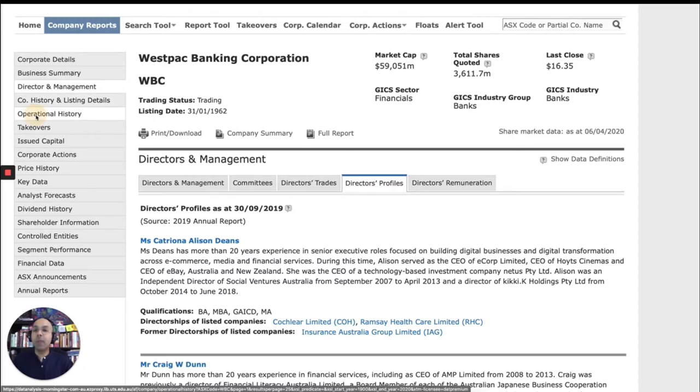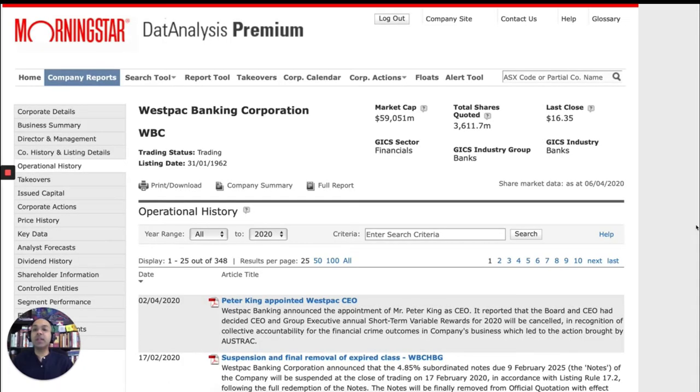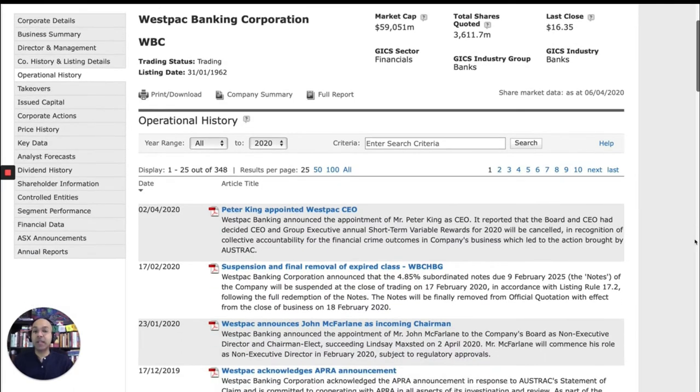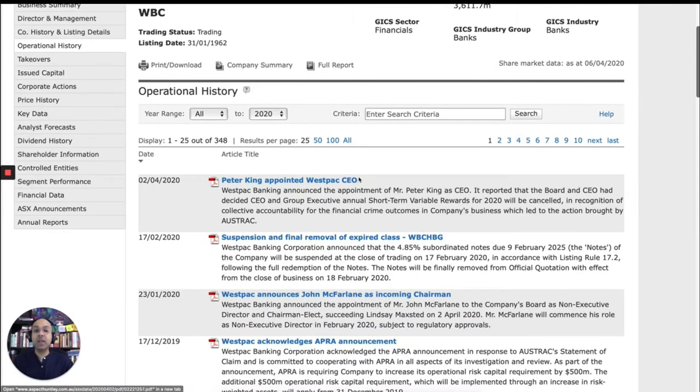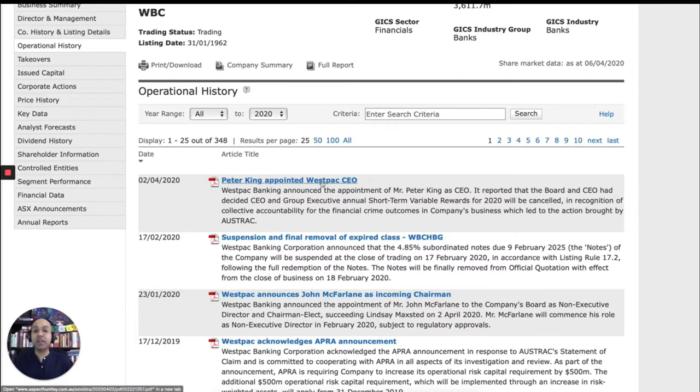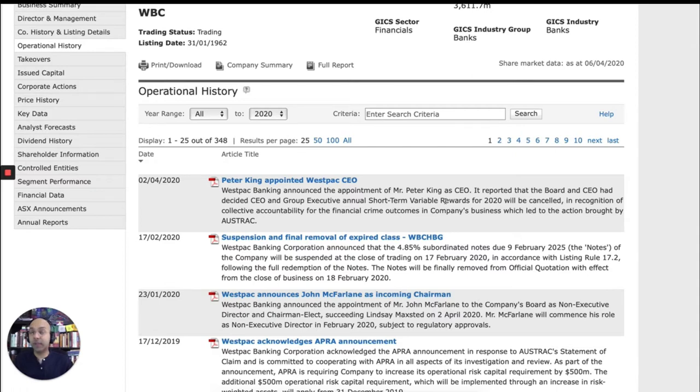Operational history will give you all sorts of interesting updates on what the company has been doing recently. So for example, you can see Westpac has just announced a new CEO. And if you want to read more about that announcement, you can just click on the PDF. And that will give you access to the full text of the press release from the company.